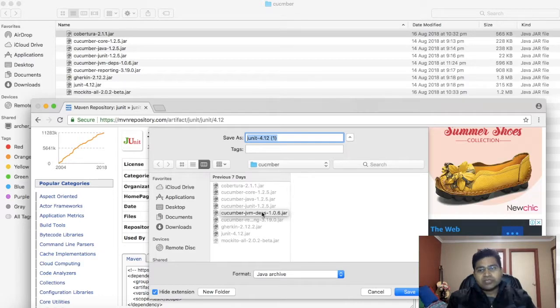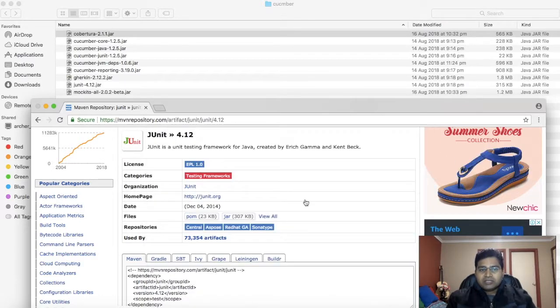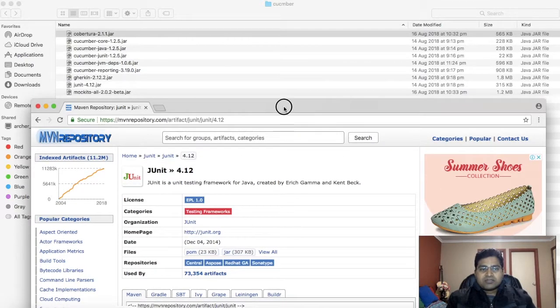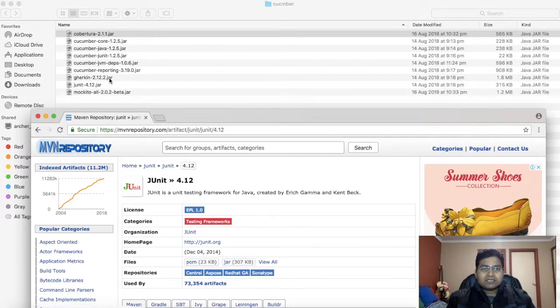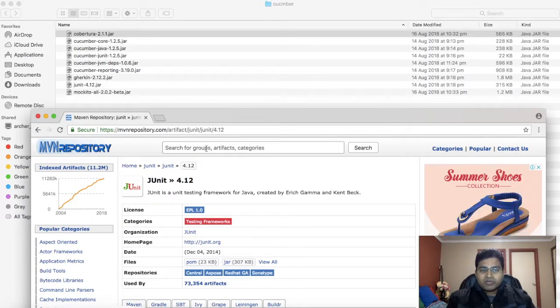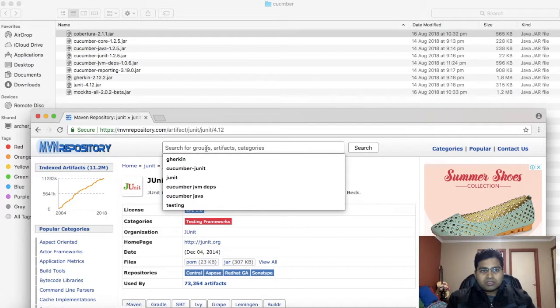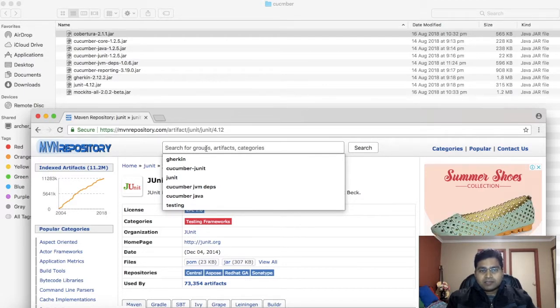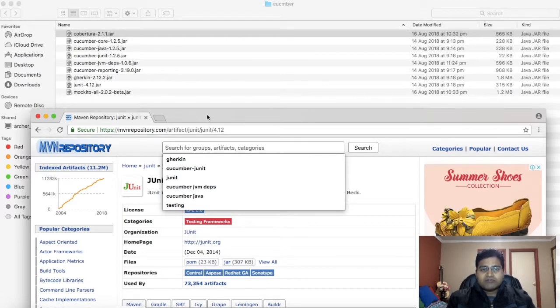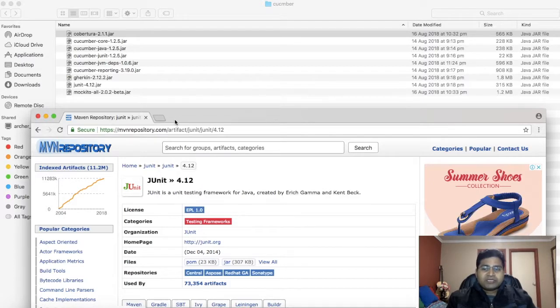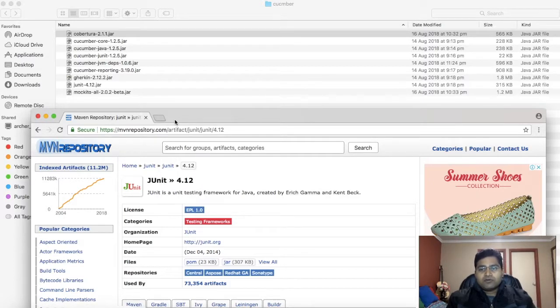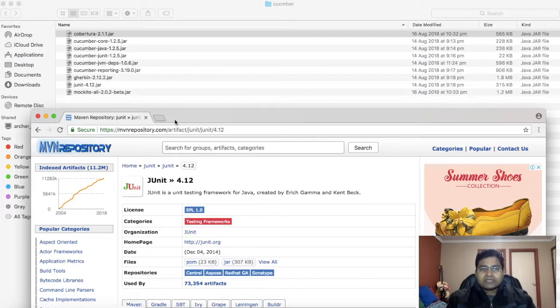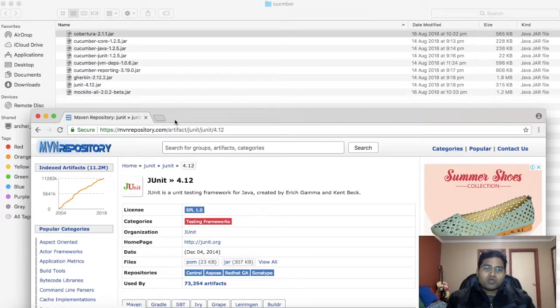Follow this exercise and download all these jar files from Maven Repository. Search each one by one and download the latest available versions. Keep it in one folder so that it becomes easier to set up your Cucumber JVM environment in Eclipse IDE.